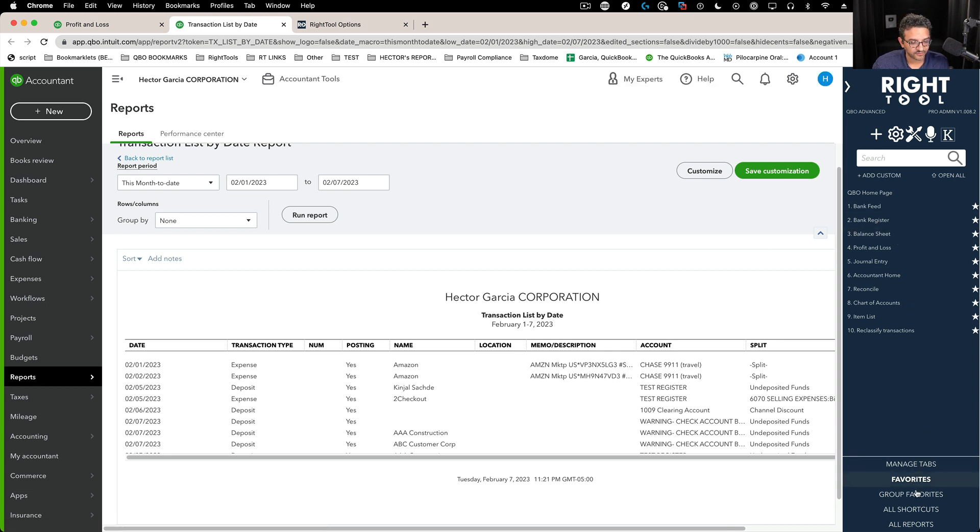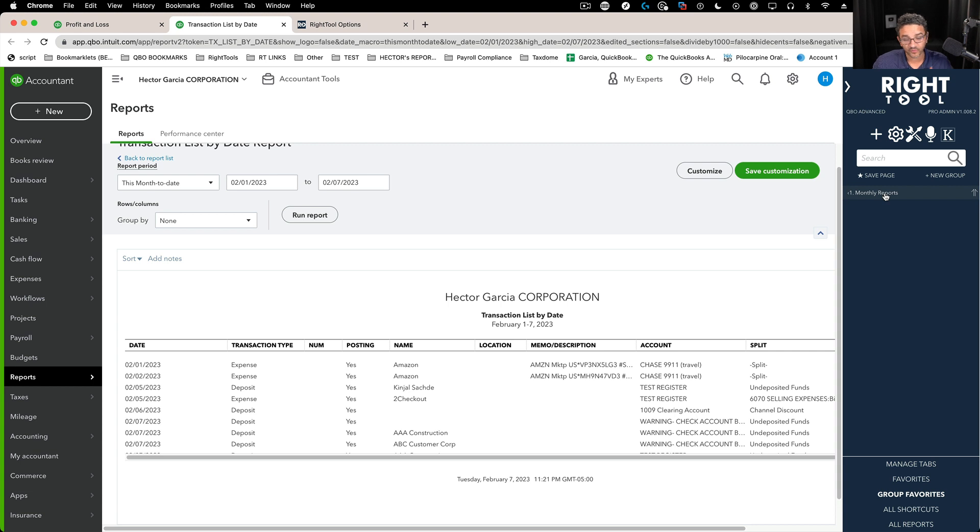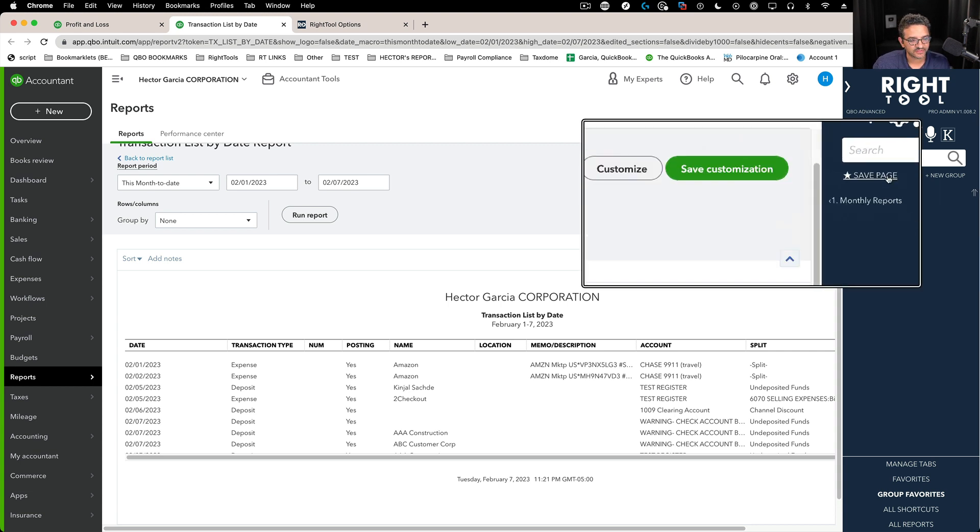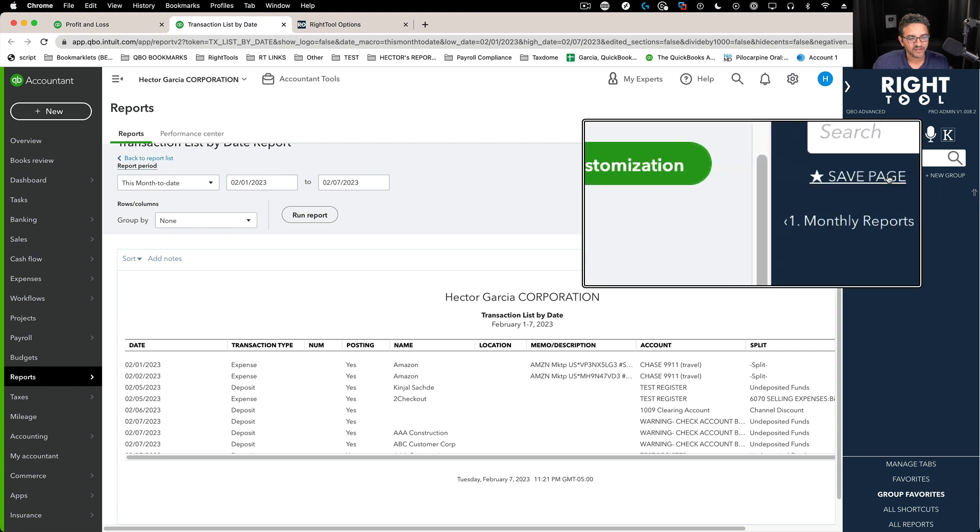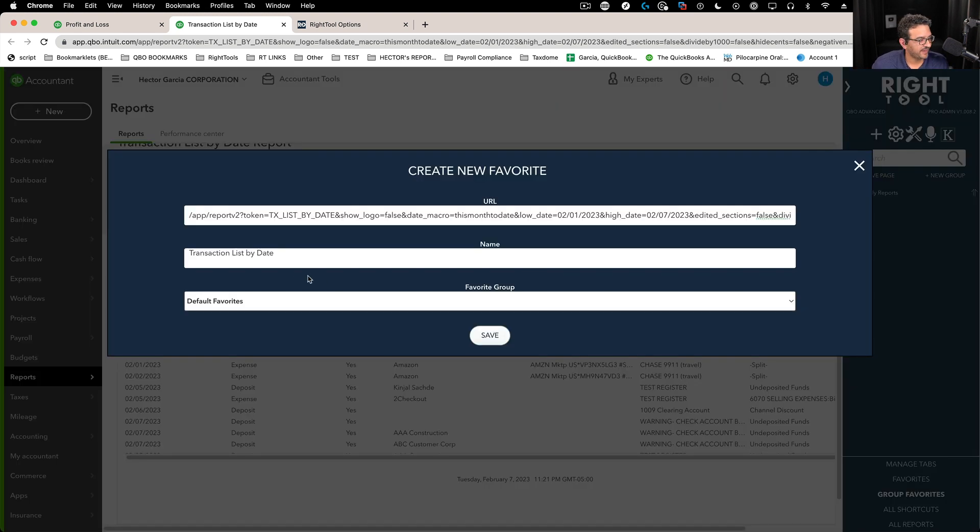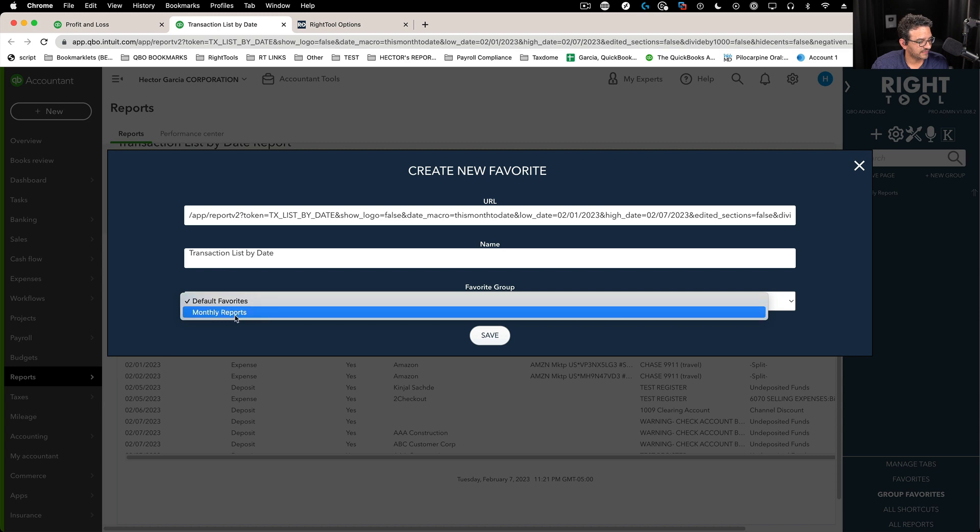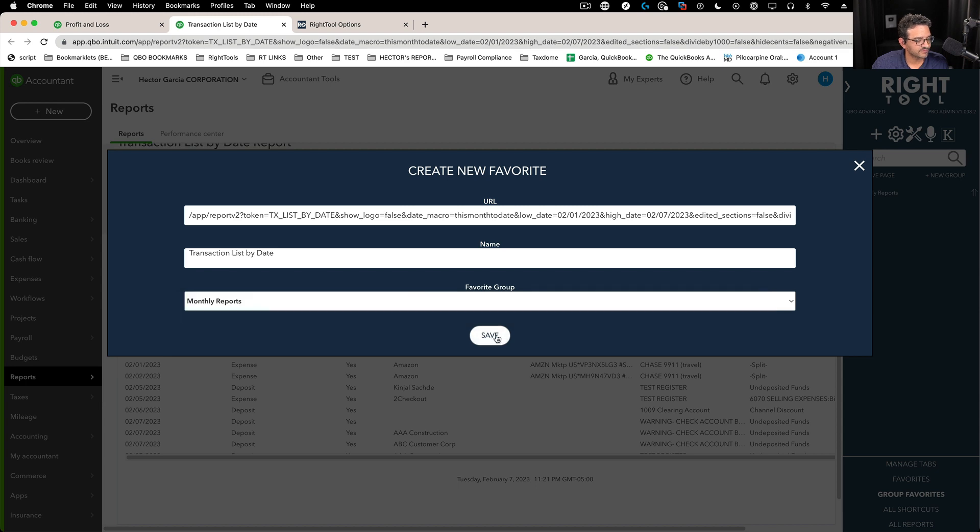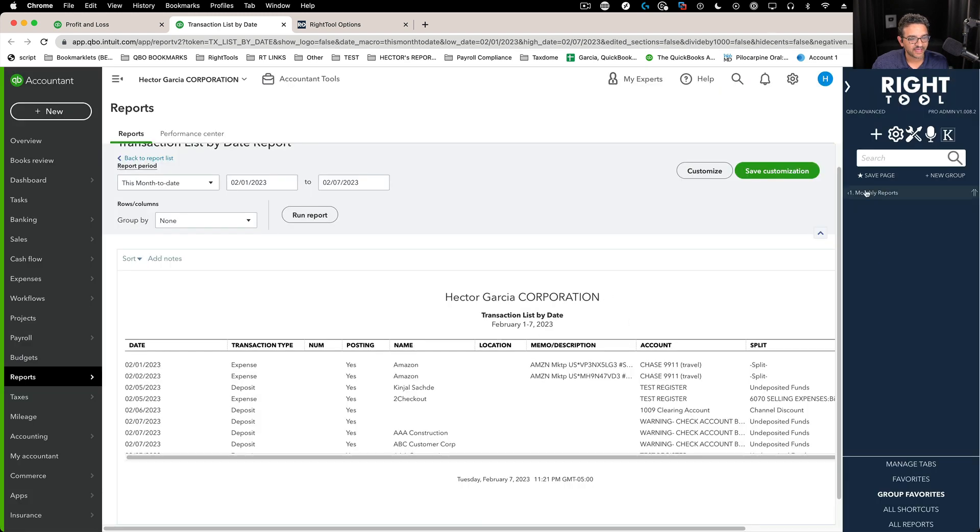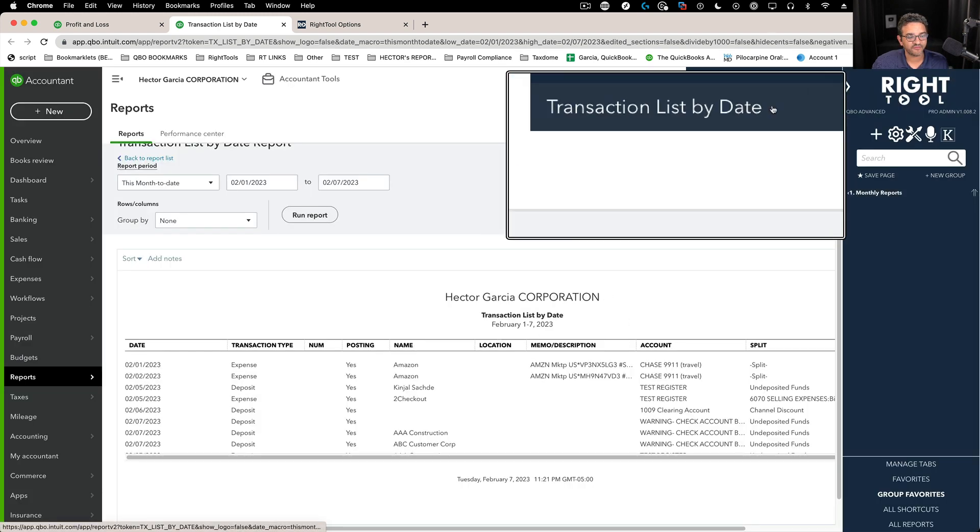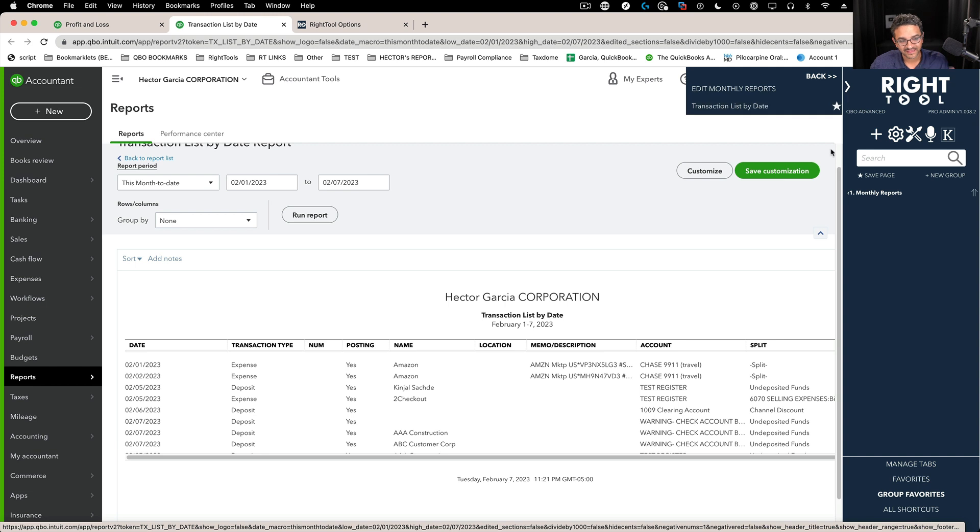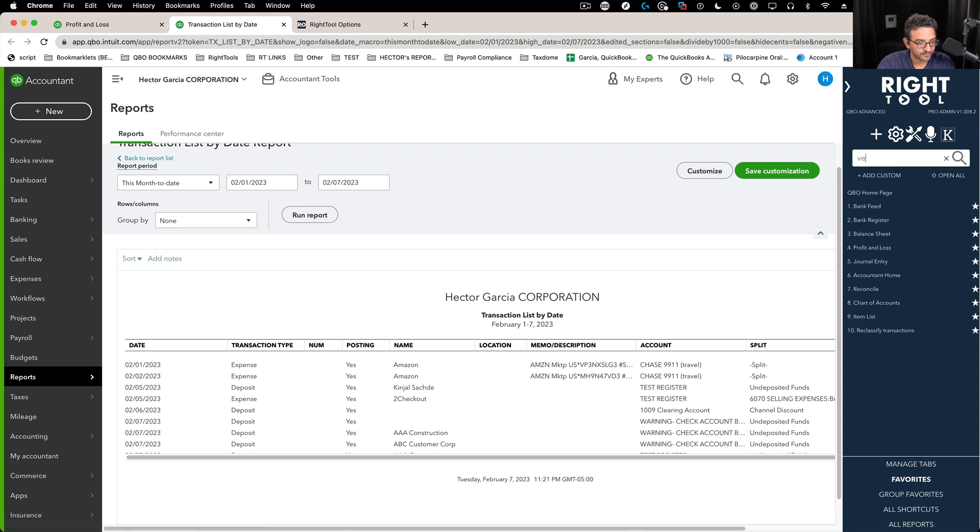Inside this group I'm going to save a whole bunch of favorites. So let's say we're going to do the transaction list by date. We're going to open the report so we have it open in the screen, and then we're going to go into group favorites and click on monthly reports, click on save page, and then we're going to select monthly reports and click on save.